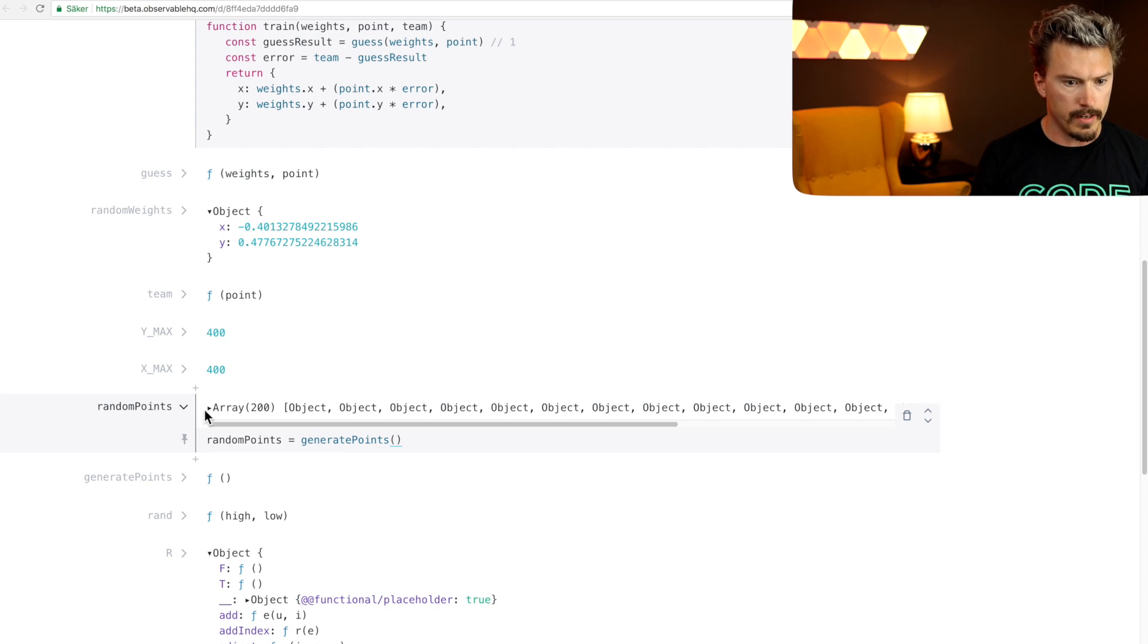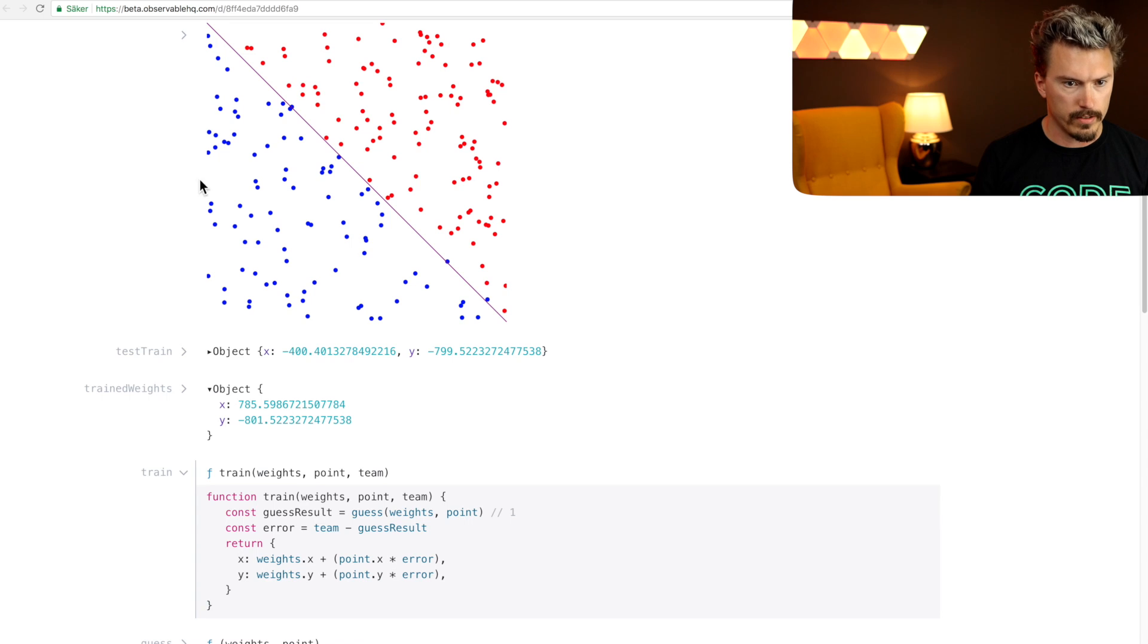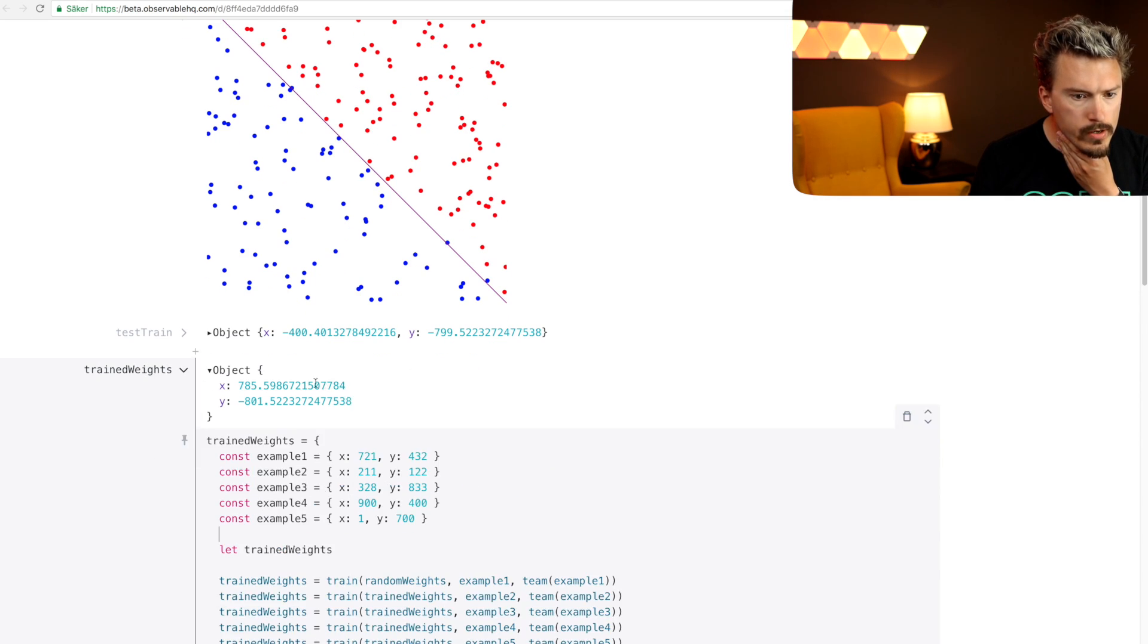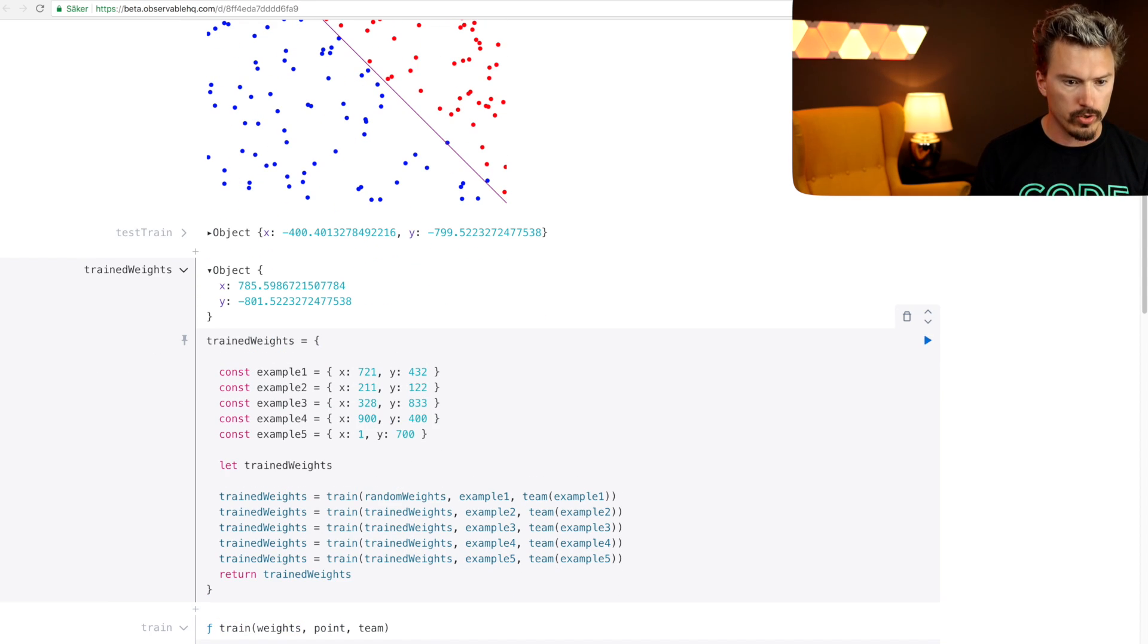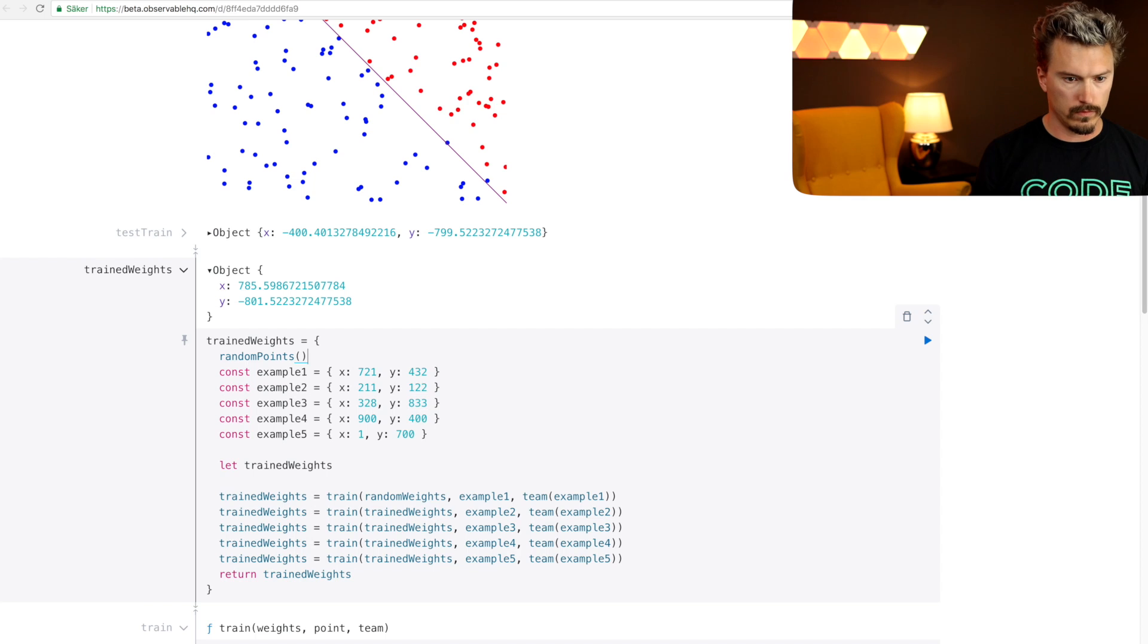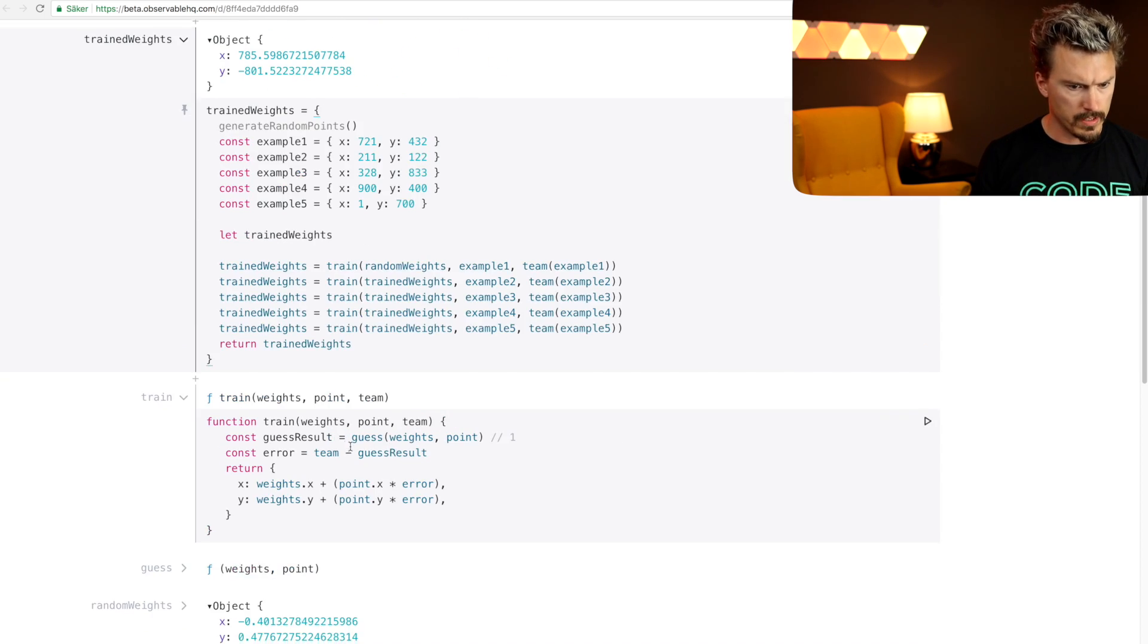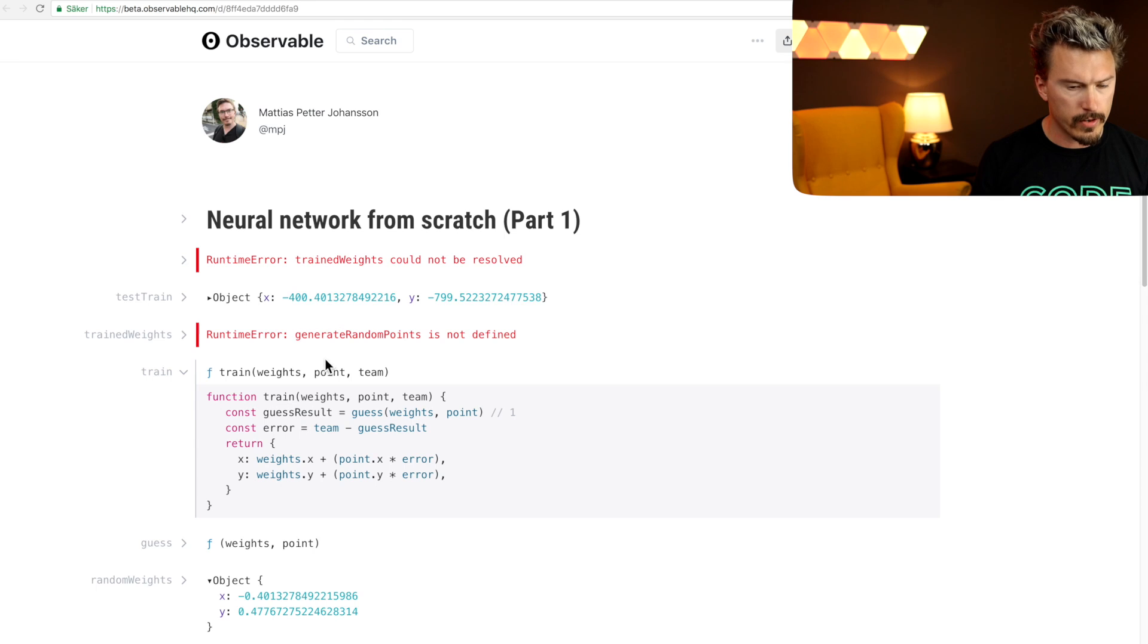Cool, we get the random points, still a random set here. And then when we're going here, the training set, instead of the manually generated things here, I'm going to do random points. Oh, I mean generate random points. Was that the name of it? No, it was just generate points.